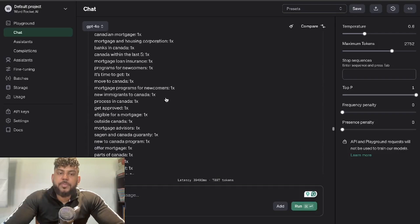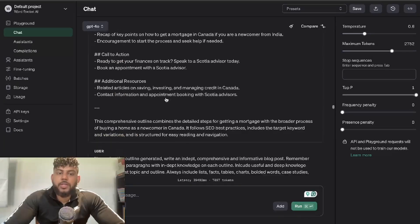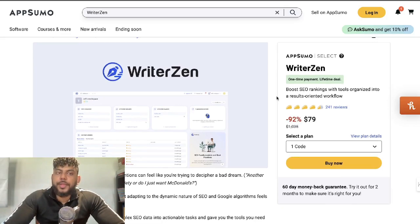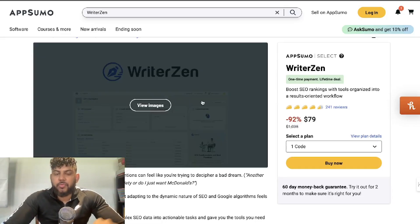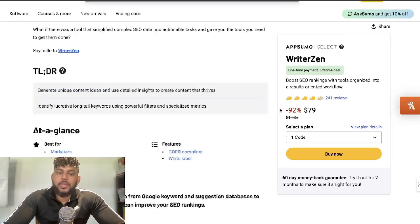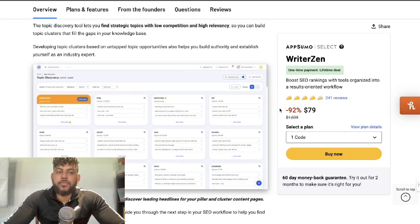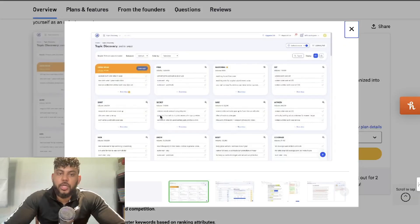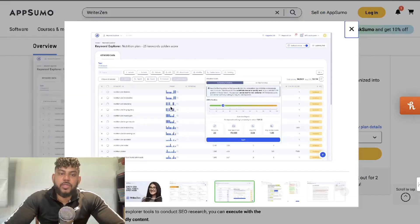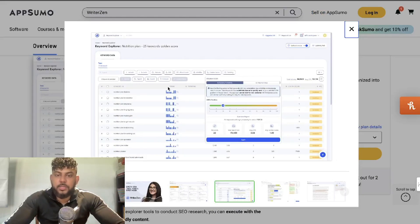I'm writing about a specific topic for my niche, but if you want to do topic research, check out WriterZen — a tool currently on a lifetime deal on AppSumo. WriterZen is a suite of tools for keyword research. You can do topic discovery by entering keywords and finding related keywords, and you can also do traditional keyword research like Ahrefs, seeing difficulty metrics and search volume.